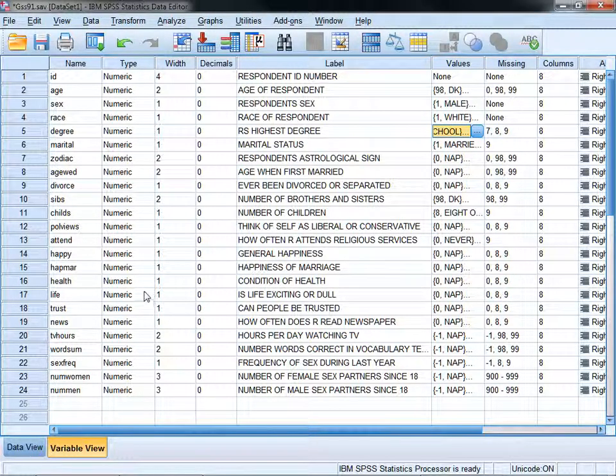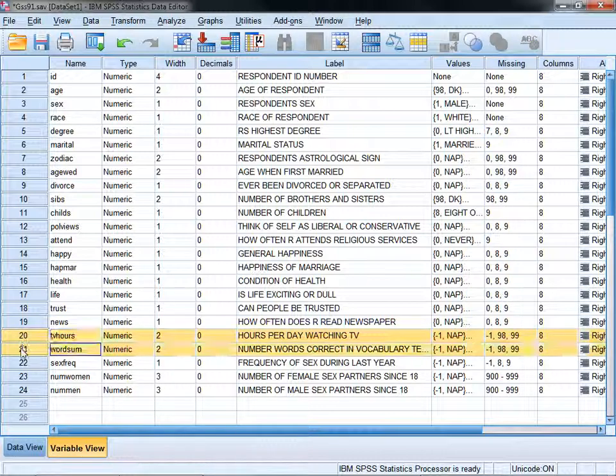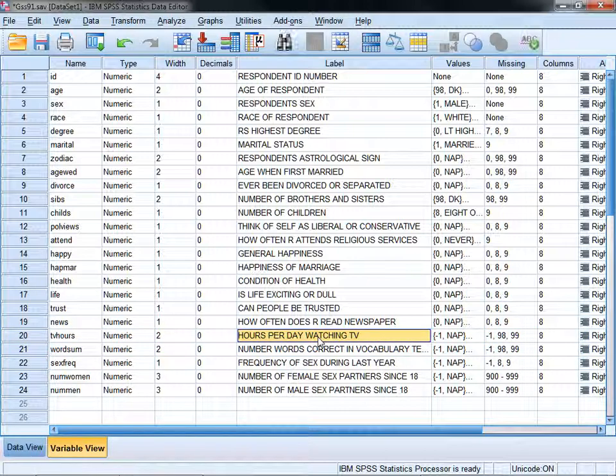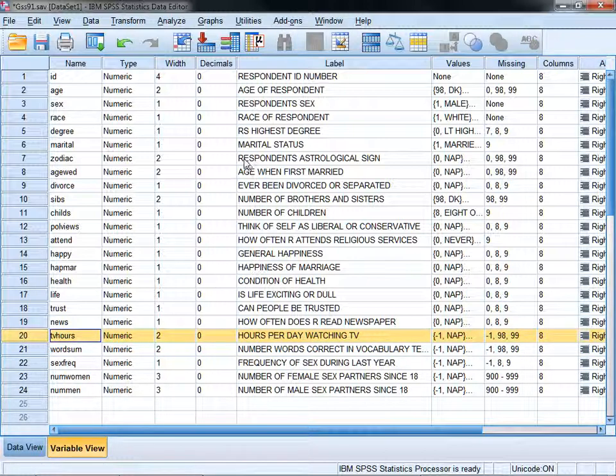We're going to look at two continuous dependent variable scales: TV hours, which is the number of hours per day watching TV, and word sum, which is the number of words correct in a vocabulary test. So, let's graph TV hours first.